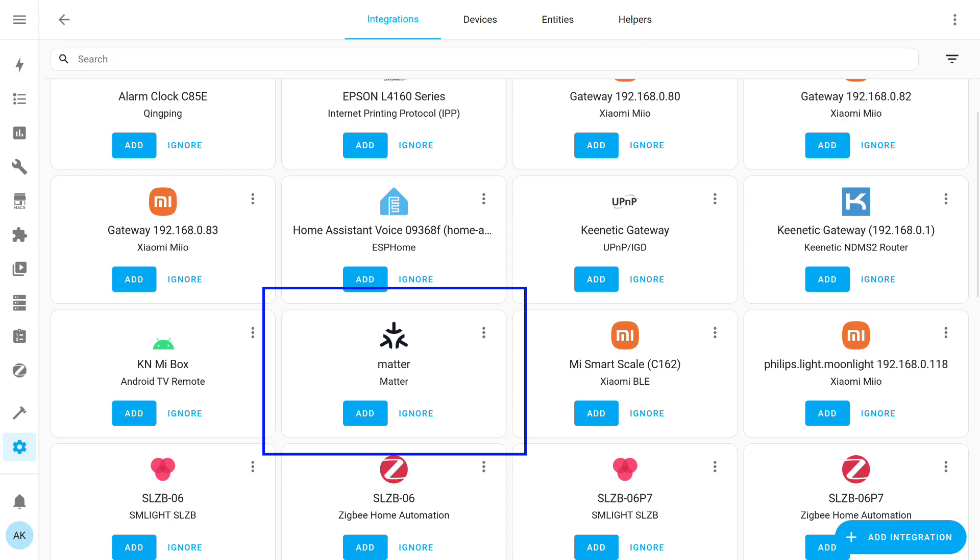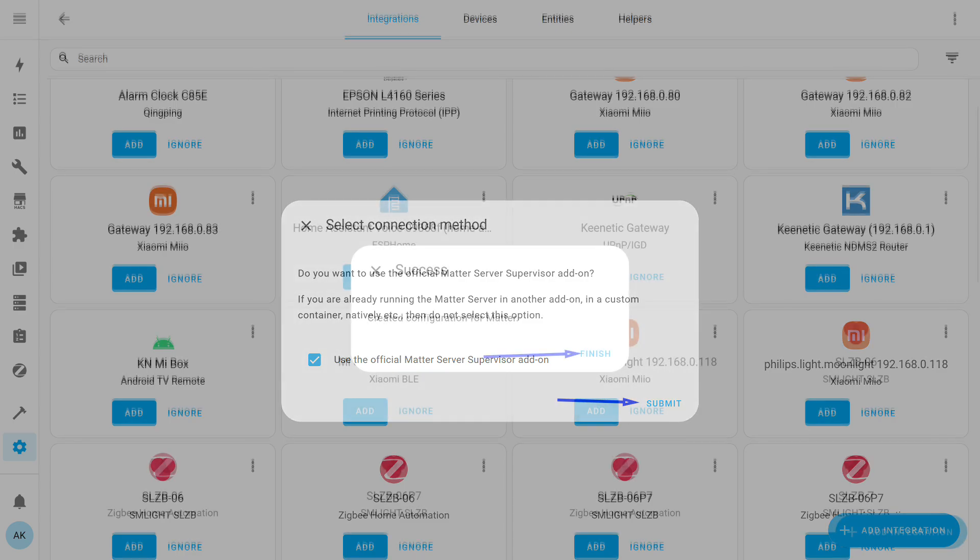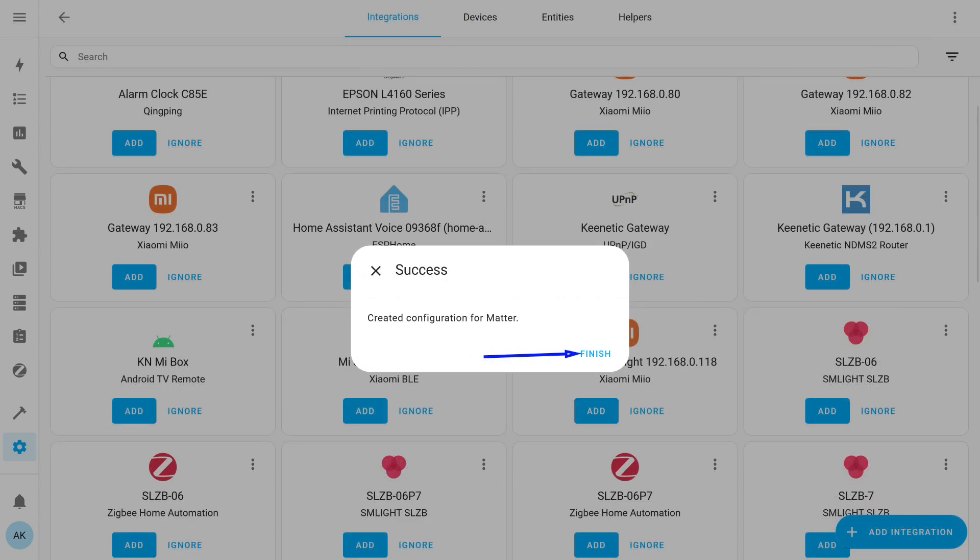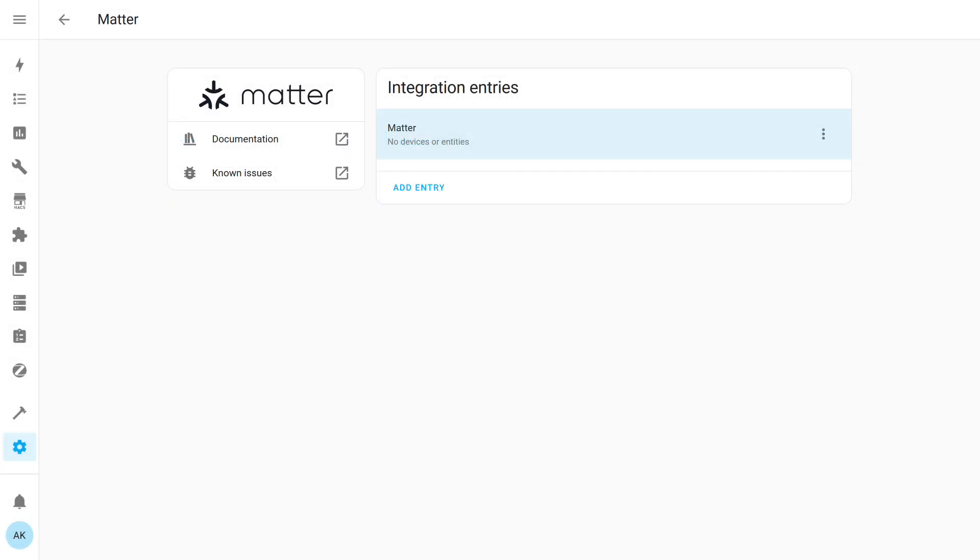The installed add-on is the server part of Matter, and to link it with Home Assistant, you need the integration with the same name. It will appear automatically in the integrations menu. Add it. Check the box to indicate it will use the official add-on, the one we just installed. Installation is complete. Click Finish. An integration tab is created, but no devices are shown yet.